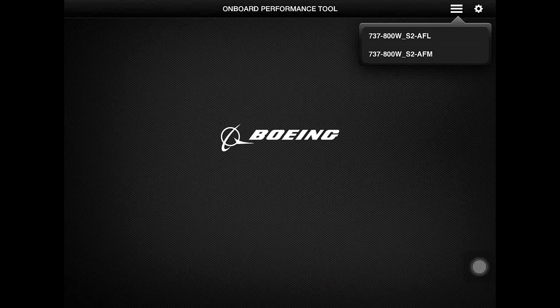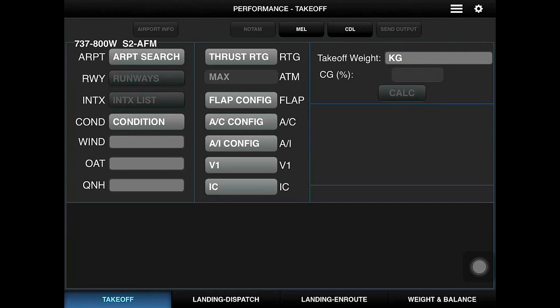Let's have a quick look at how to use Boeing OPT. First, open the app on your iPad, then select the tail number — in other words, the registration. This page will appear, then we'll fill up the page.